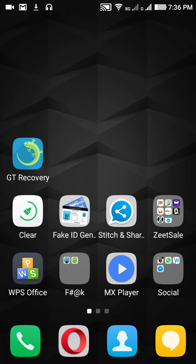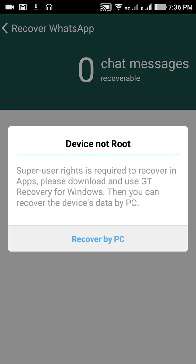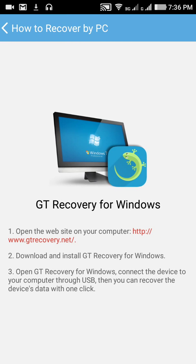If you're using an unrooted mobile like me, you can click on this option and try to recover any file. It will show you a message saying the device is not rooted, so you need superuser rights. It will ask you to please download and use GT Recovery for Windows.